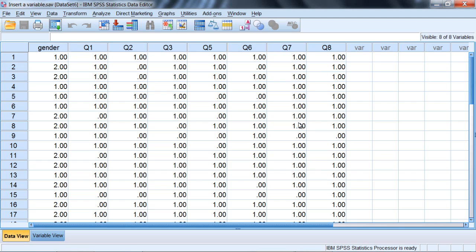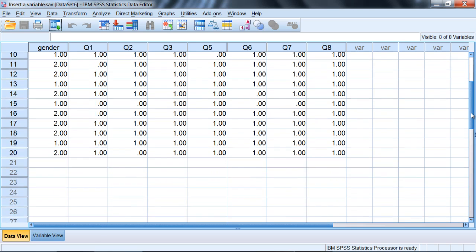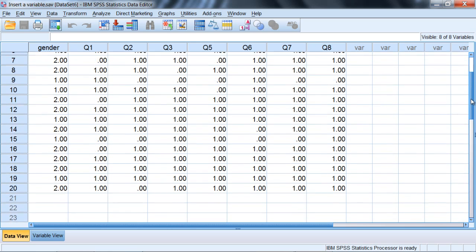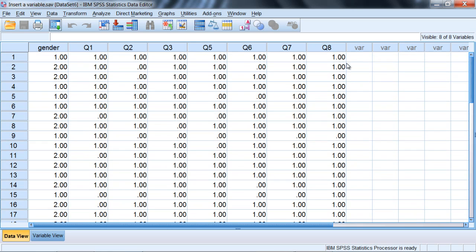In this video we'll take a look at how to insert and delete variables into our data view window. In this example here notice we have the variable gender and on gender we have 20 different participants and then we have these various questions q1, q2, q3 and so forth.